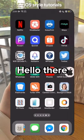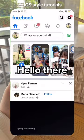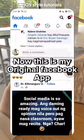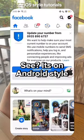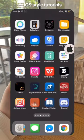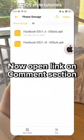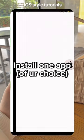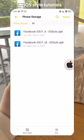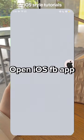Hello there! Now this is my original Facebook app. See, it's on Android style. Now open the link on the comment section, install one app of your choice, and open the iOS Facebook app.